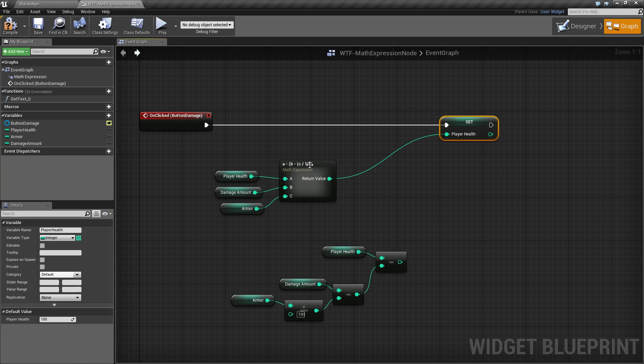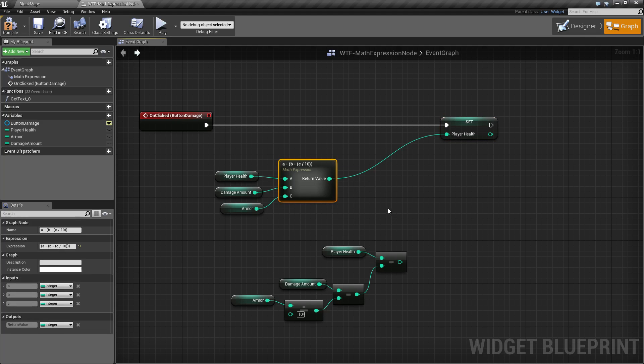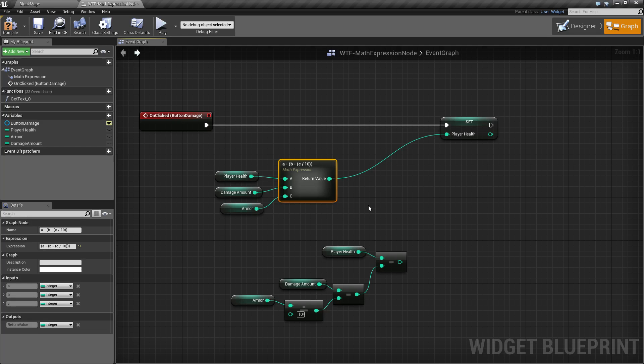The math expression node is just simply to allow you to type in things. It can take different variables. It can take things like sines and cosines. You can do different variable types. You cannot do increments and decrements and other normal coding standards.